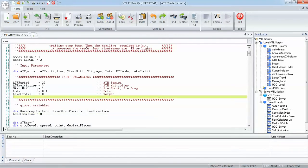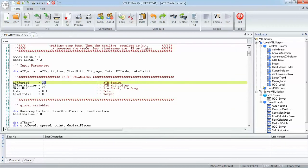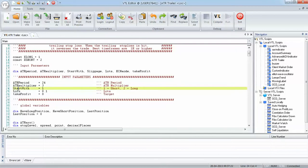The parameters available are: 1. ATR period. 2. ATR multiplier. 3. Start with — this parameter determines the first trade by the system. When set to 1, it starts with a buy position. When set to 2, it opens a sell position at startup.